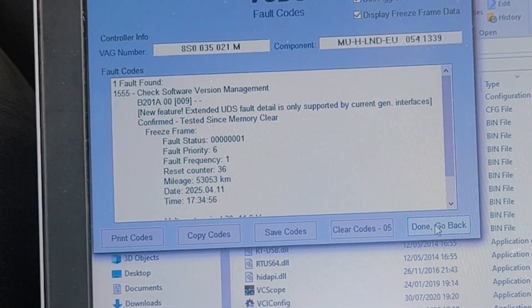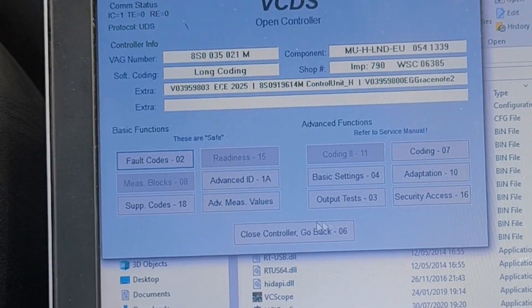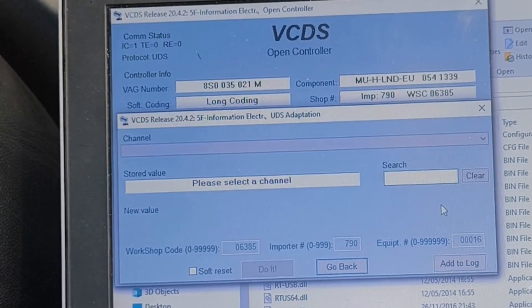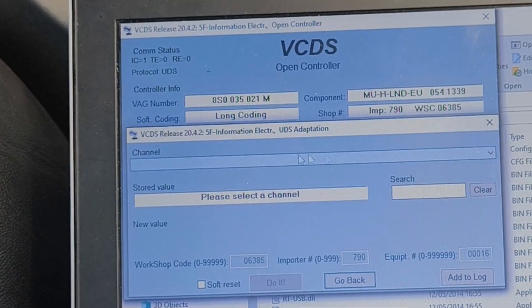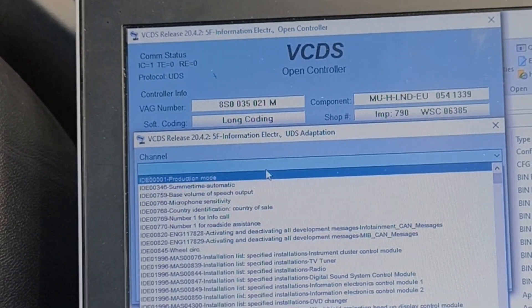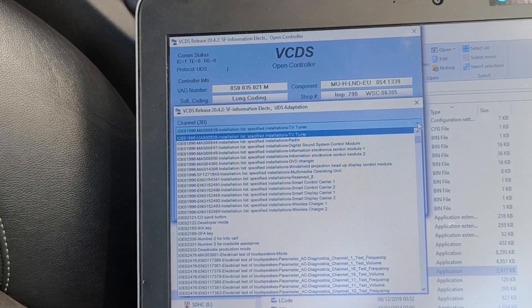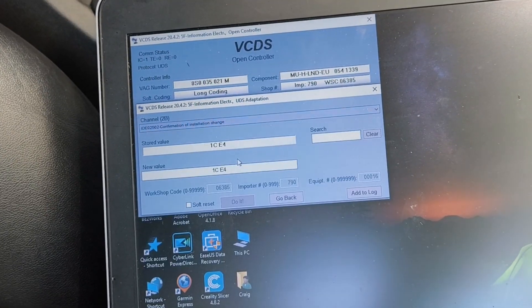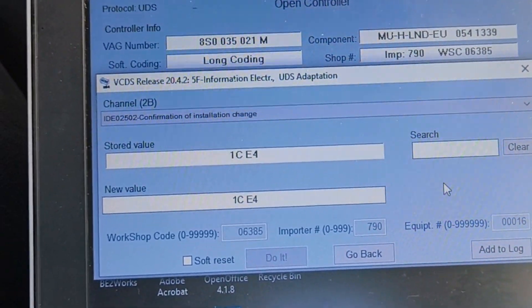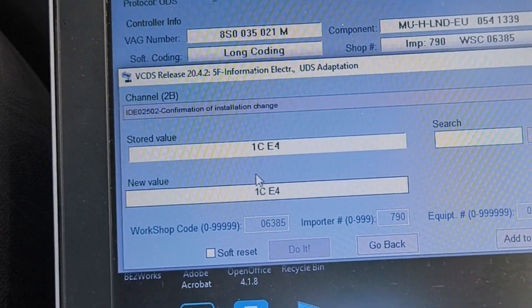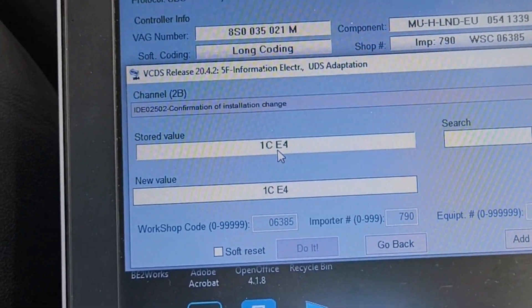Let's come out of here, go done, and go back. We need to go to Adaptations, number 10. We need to go to this channel in the drop-down menu — there's a big long list of codes. We are looking for IDEO02502 — 'Confirmation of installation change'. Let's select that. Having selected IDEO02502, we get presented with this screen and it gives us a stored value.